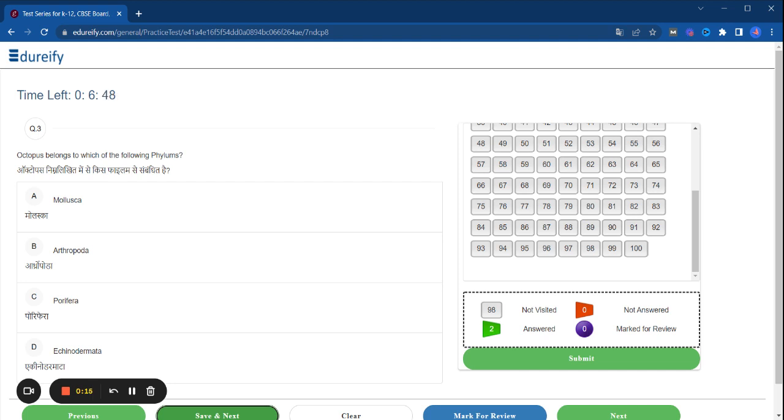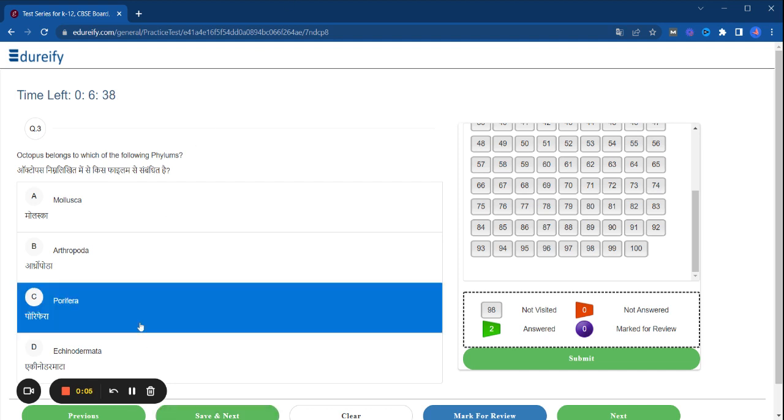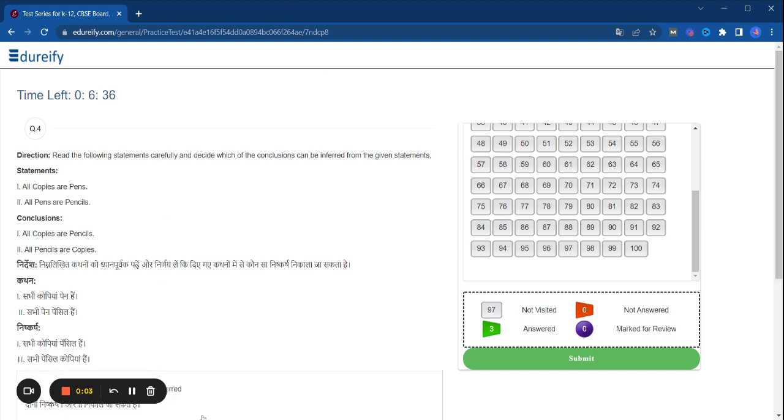Our next question is: Octopus belongs to which of the following phylums? There are four answers. Select the correct answer and save it. This way, check your score. Now let's see your score tonight.